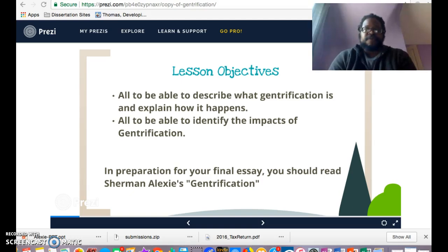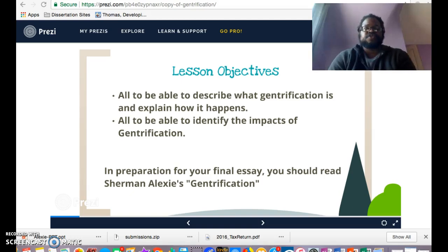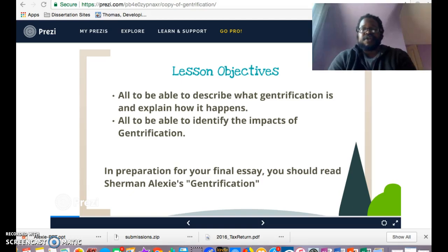You'll see a couple of lesson objectives for this video. First and foremost, I want you to be able to describe what gentrification is and also to explain how it happens. I'm sure many of you have heard the word gentrification before, but I'm hoping this video helps you think about where places of gentrification actually happen in Philadelphia and the surrounding area.